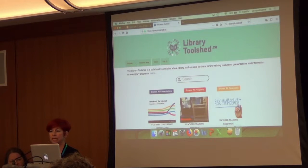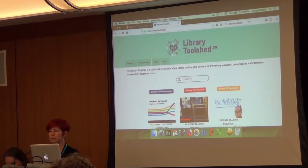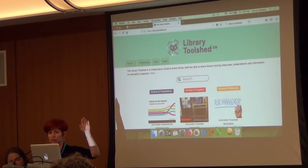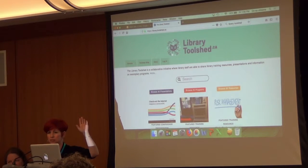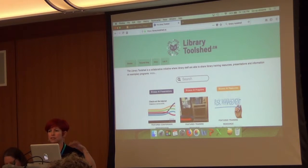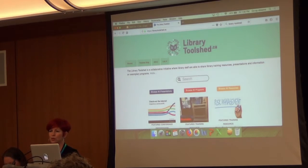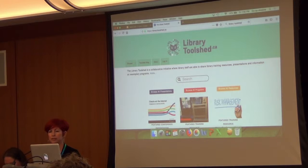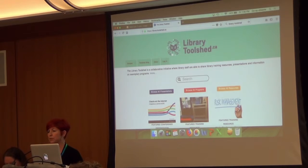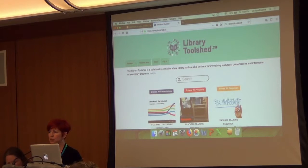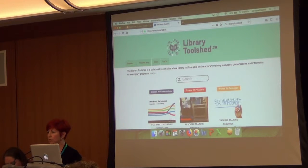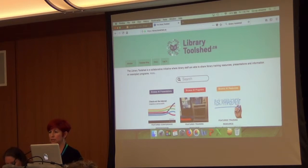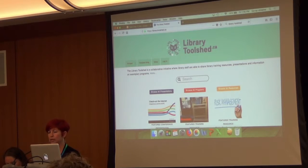However, through my work at BPL we have used the Toolshed. Has anybody used this or is aware of this resource? Okay, a lot of you, this is fantastic. So through BPL, my work in the programming and learning department, we do teaching for the public, we teach digital literacy. We did a huge review of all of our resources about a year ago and subsequently we loaded those resources to the Library Toolshed.